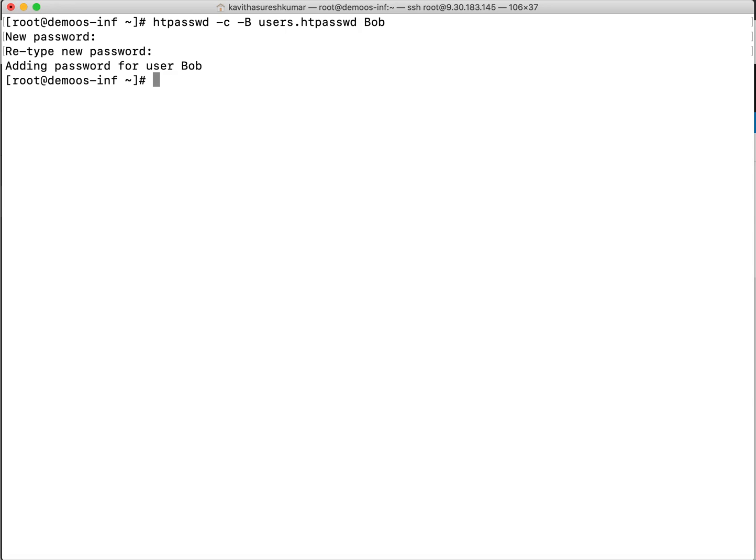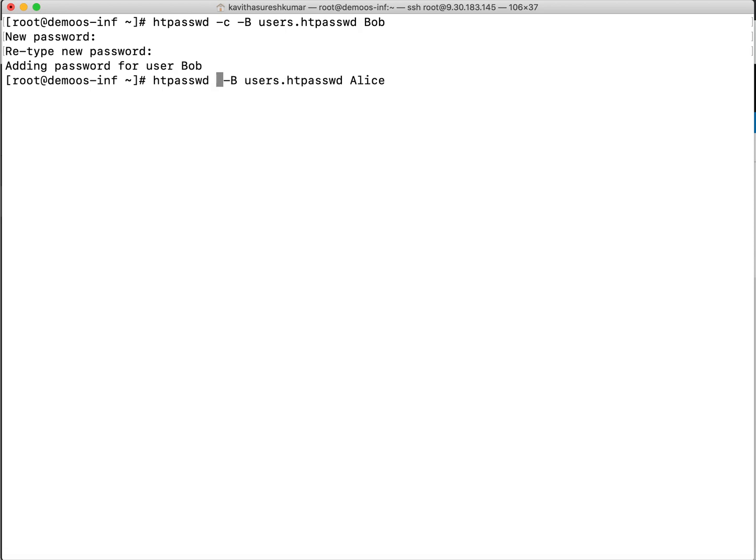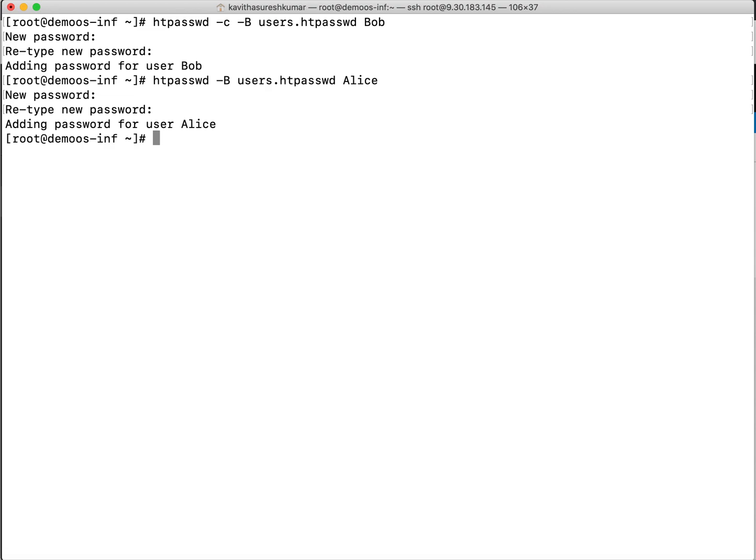So now we have added the user Bob. Let's add one more user. Now no need to provide the minus C option. If you provide minus C option it is going to override this file. Let's provide the password for Alice. So now we have created a file which has two users Bob and Alice with the encrypted password.